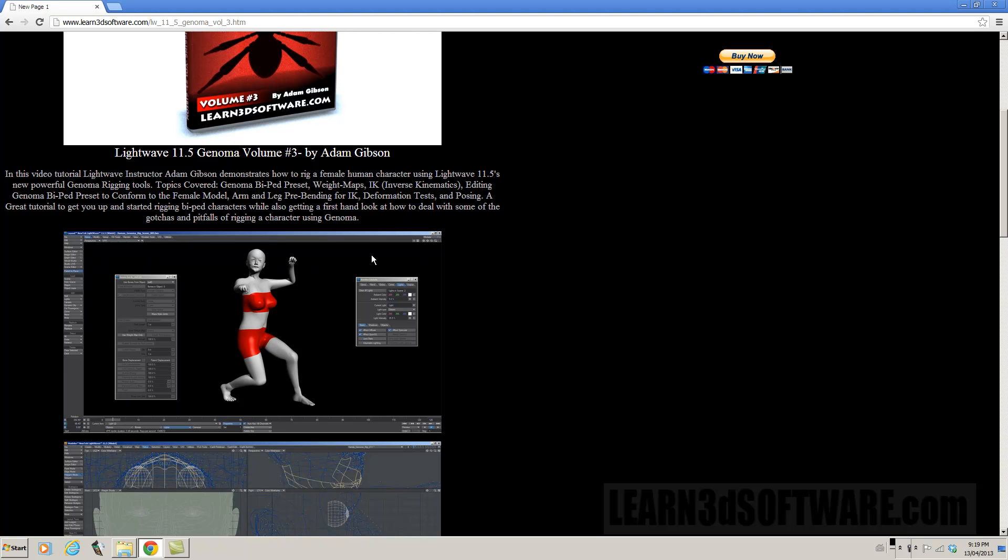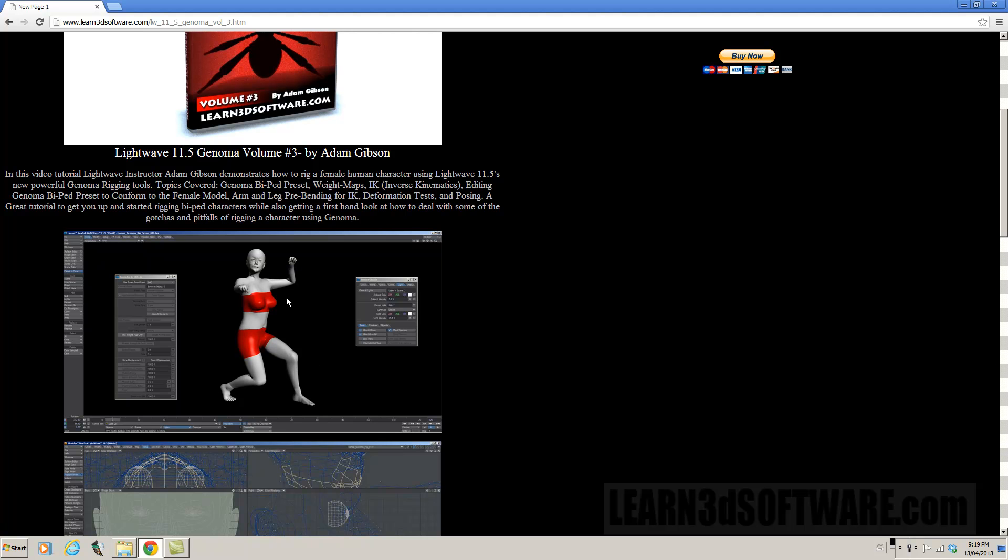And there are a few gotchas involved in here as well. We also talk about weight maps. A lot of people don't realize that you can't just put these Genoma presets inside a character and then click a button and then all of a sudden everything's ready to go.